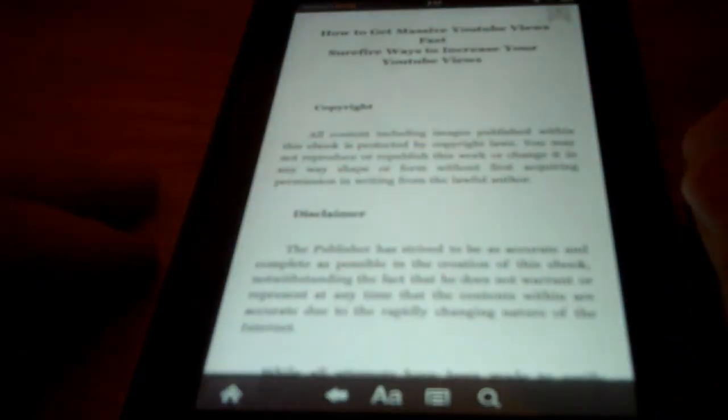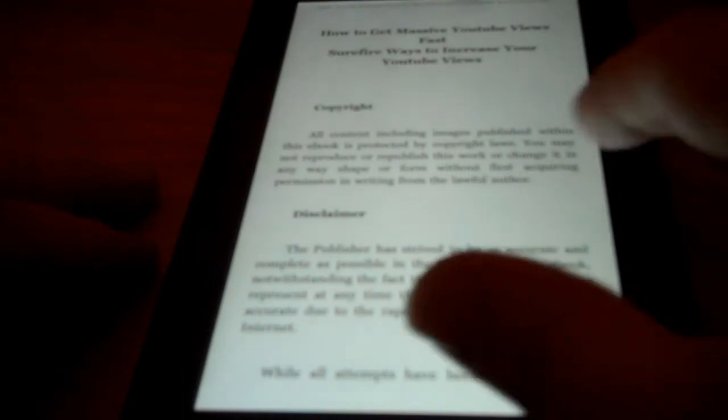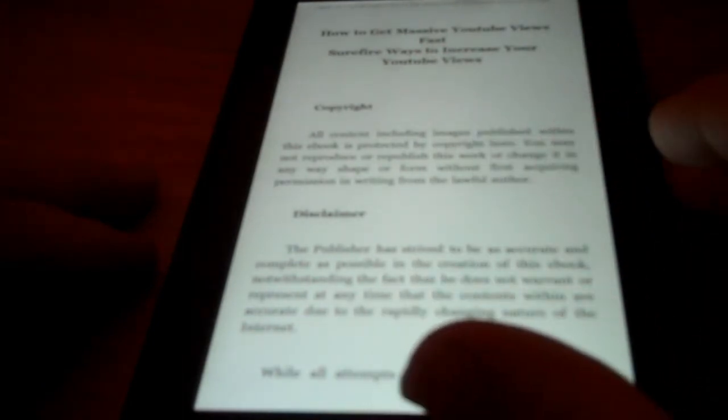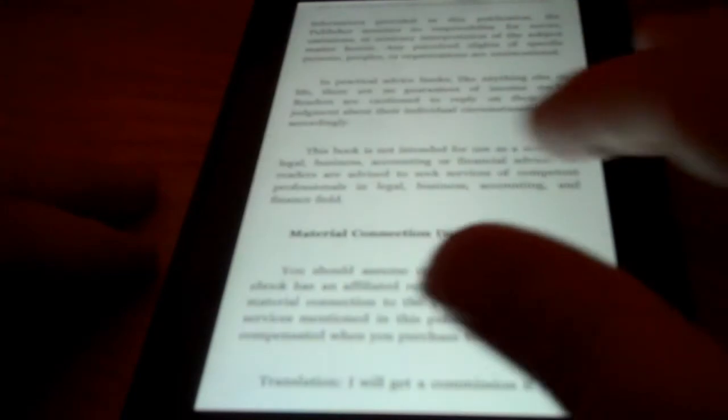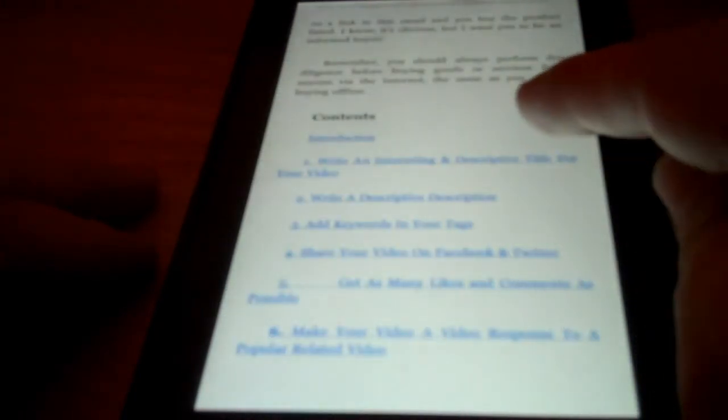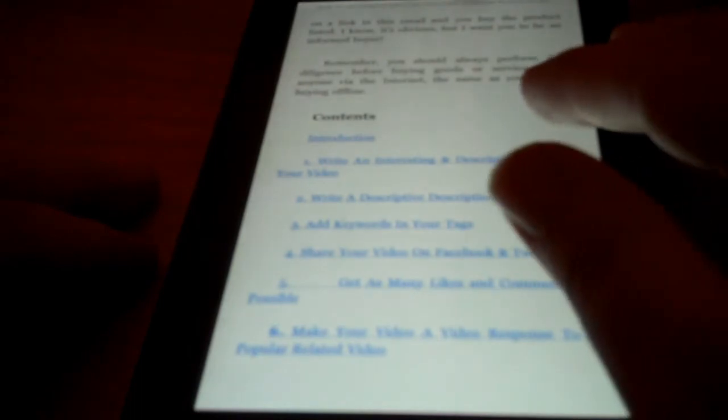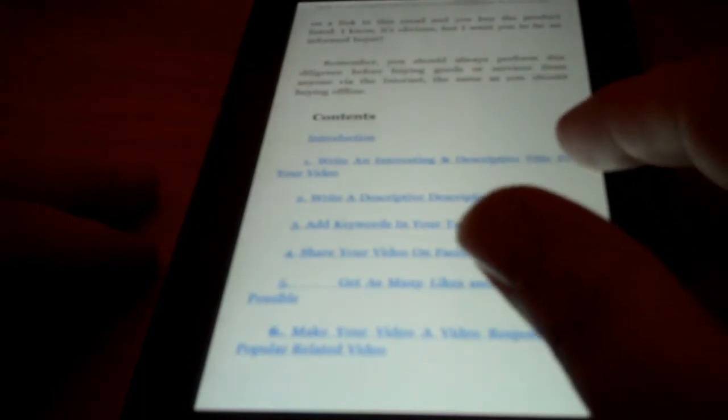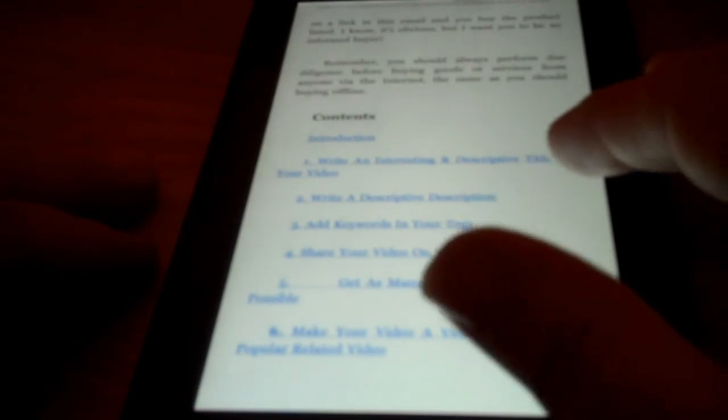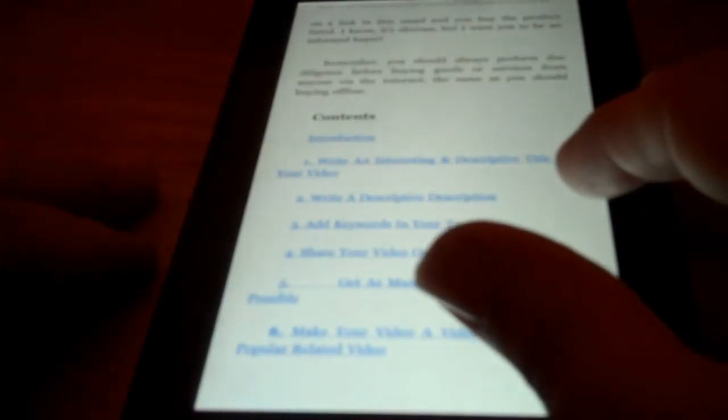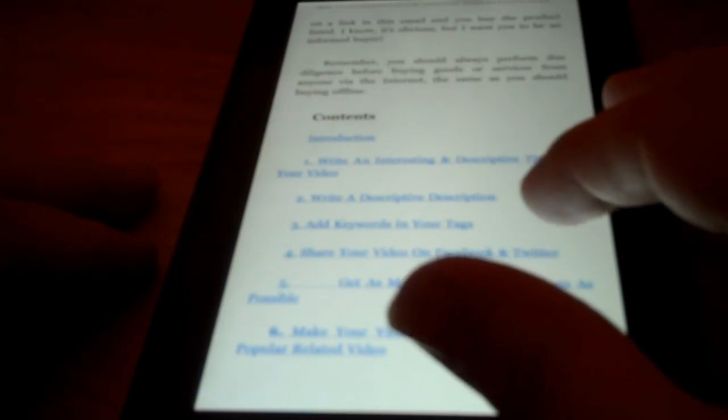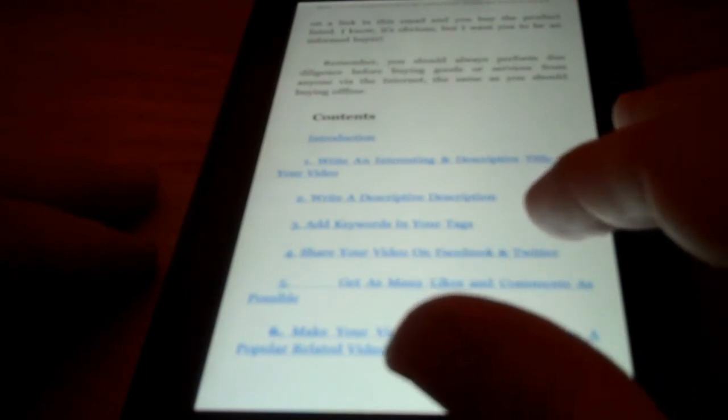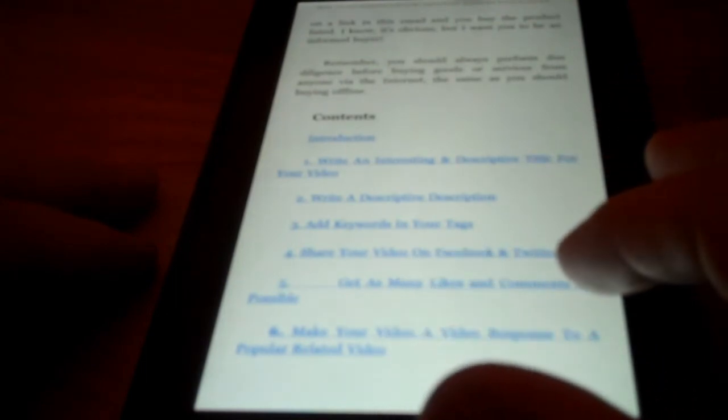Now I'm looking at the Nico book, the one from John Nico. And he starts out with a copyright and a disclaimer and a disclosure there. And then he has a contents list too. There's the introduction, and then he lists several different things here. These are each probably a different chapter. Number one is Write an Interesting Descriptive Title for Your Video. Two, Write a Descriptive Description. Three, Add Keywords in Your Tags.